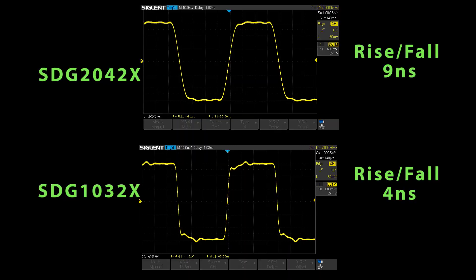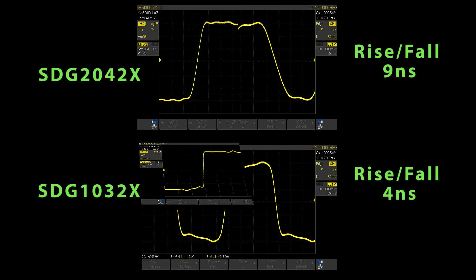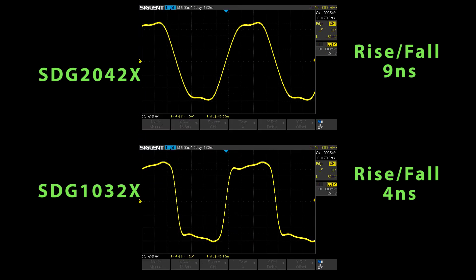Here we see a rectangle waveform at 12 and a half megahertz. On top it's the 2042 and the signal is a bit cleaner but the rise time is more than double. And for those who want to see how the signal of a FY6900 looks like, here it is. Now the same at 25 megahertz.